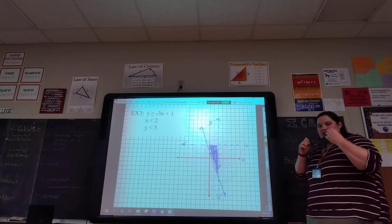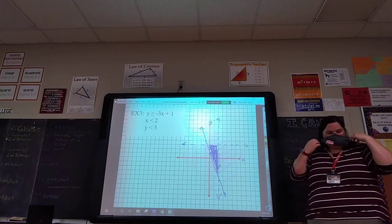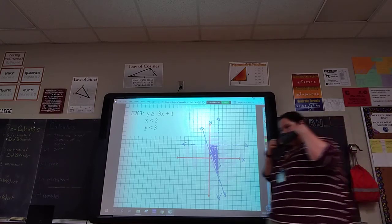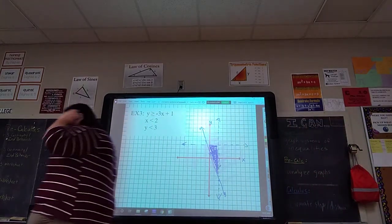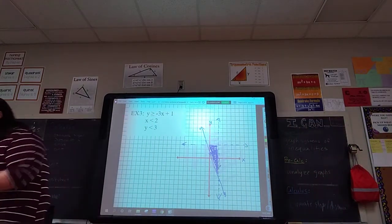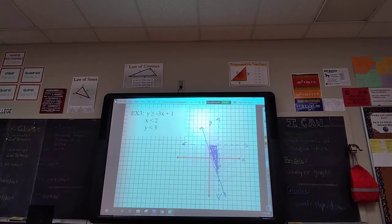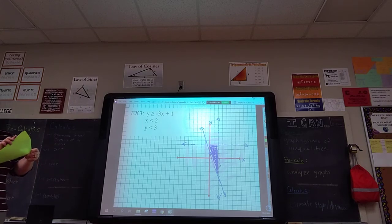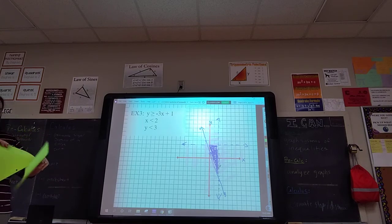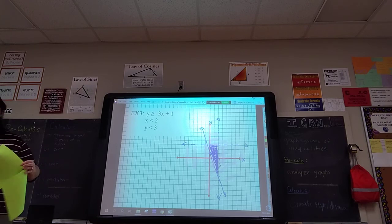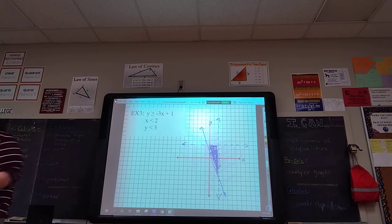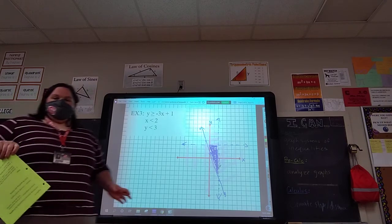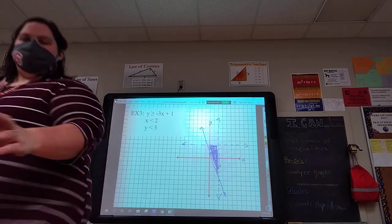Any questions? You do have the whole exit ticket as usual. It's one system with two graphs — similar to what we did, just with different values.